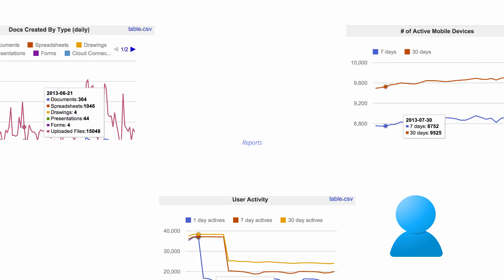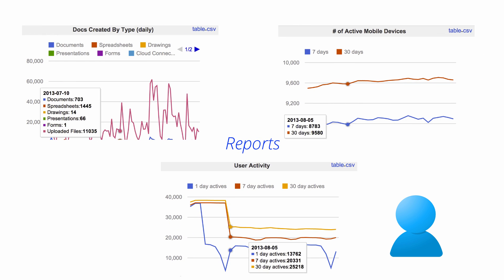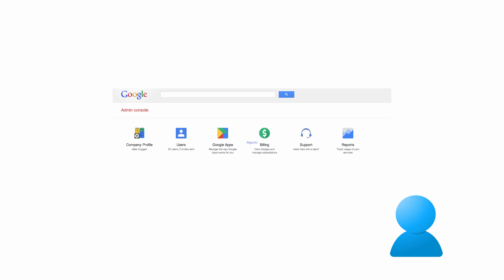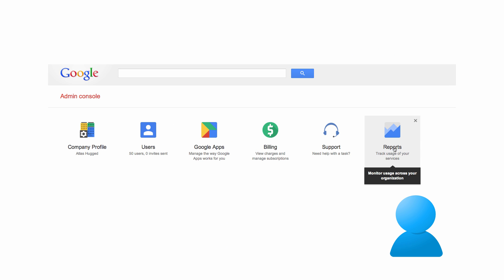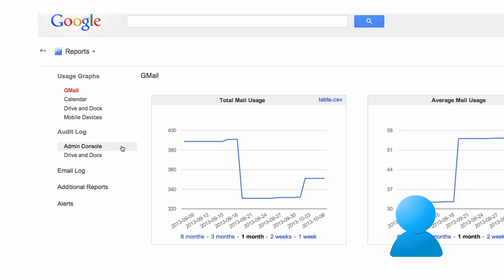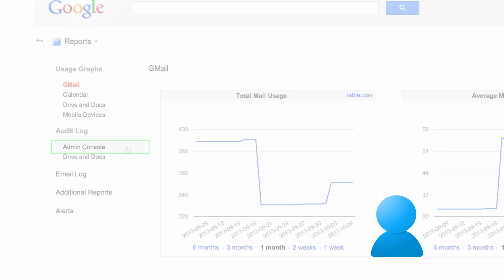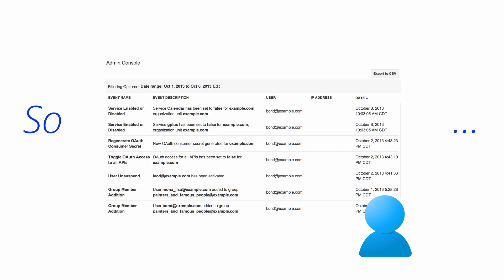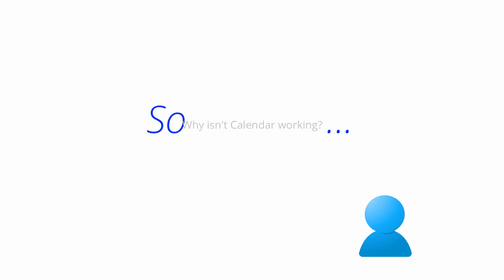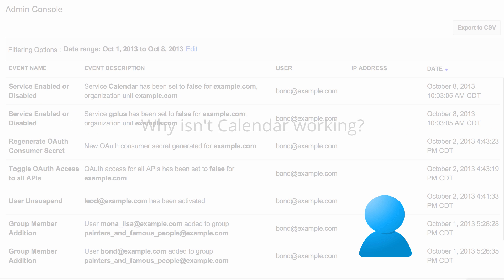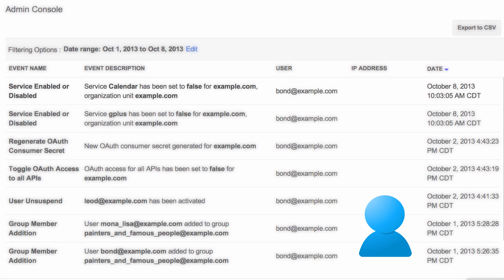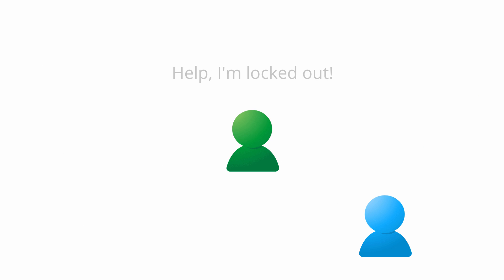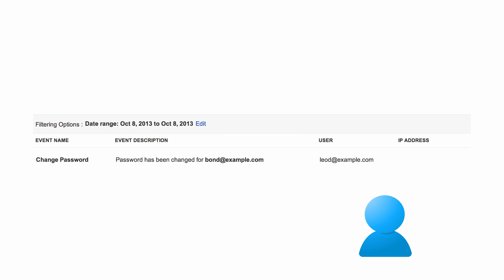Another useful troubleshooting feature of the admin console is the reports page. If you click on admin console audit log, you can see a list of changes made to your domain in the past six months. So, if you're wondering if any domain-wide settings were changed just before calendar went down for your entire domain, you should check your audit log. Alternatively, if a user can't log in, you could check the audit log to see if their password was reset.